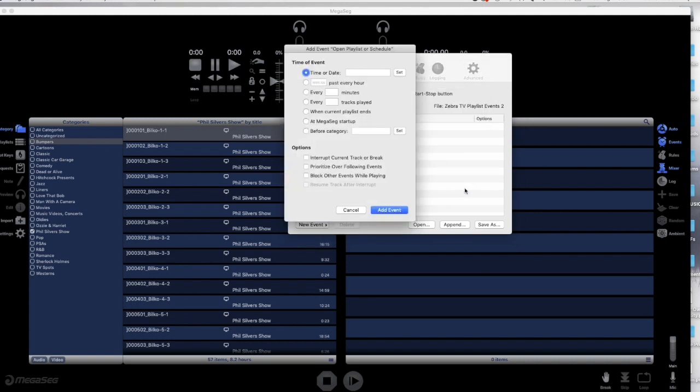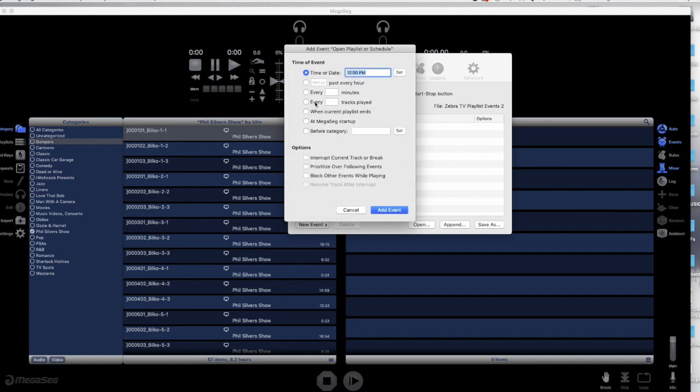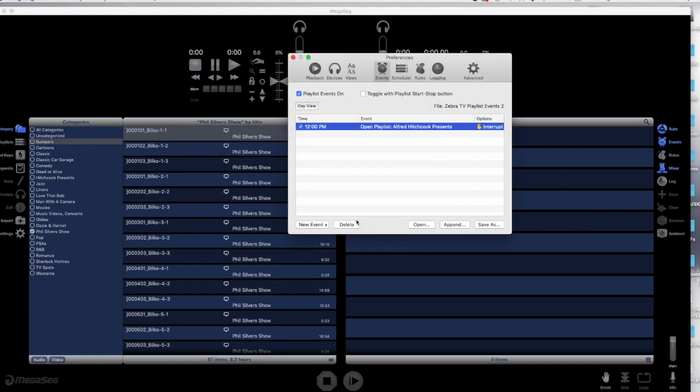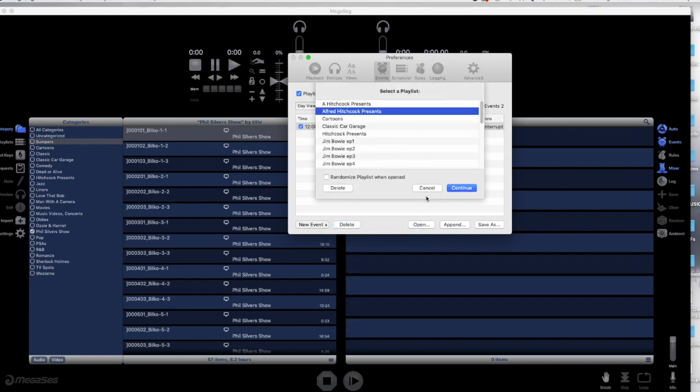A dialog box comes up that asks you to time the event. Since it's TV, which works on the hour and half hour, we need to make sure that the playlist plays exactly on time. To do that, we set our time and date, or if it's every day, we simply set the time. Also, click on the Interrupt Current Track or Break box. Very important. This ensures that MegaSig will start the playlist right on time.